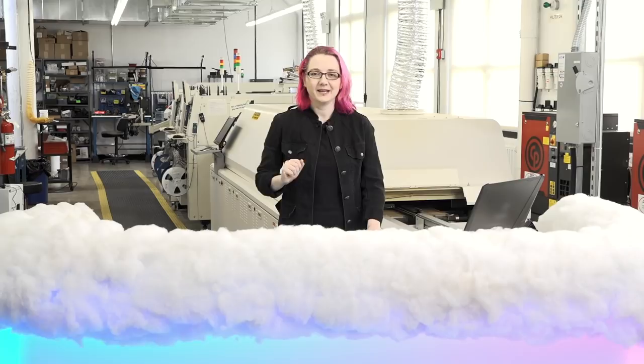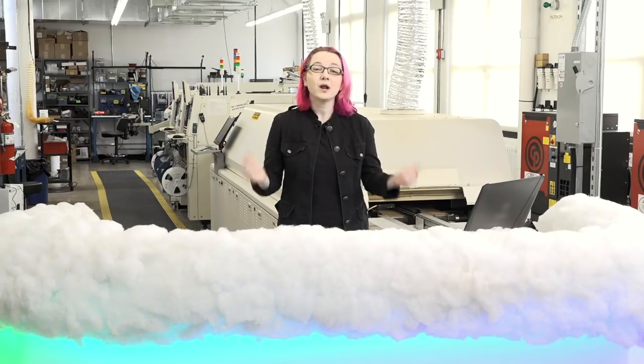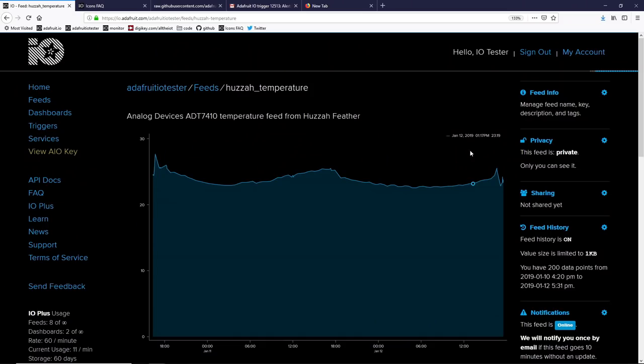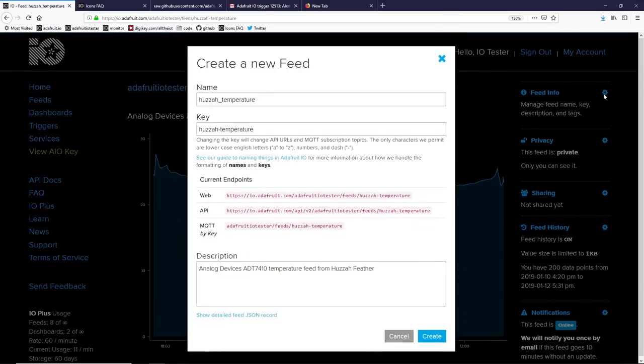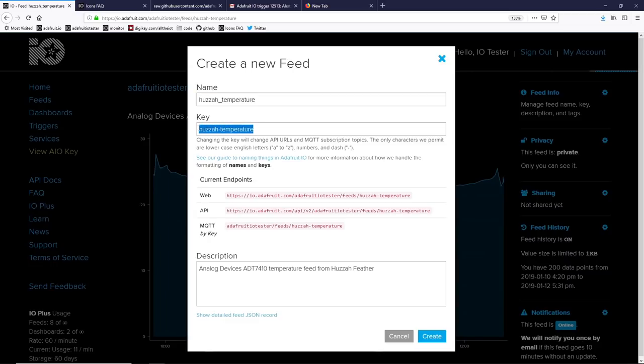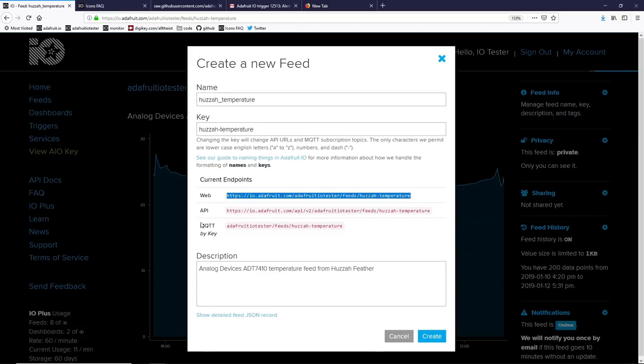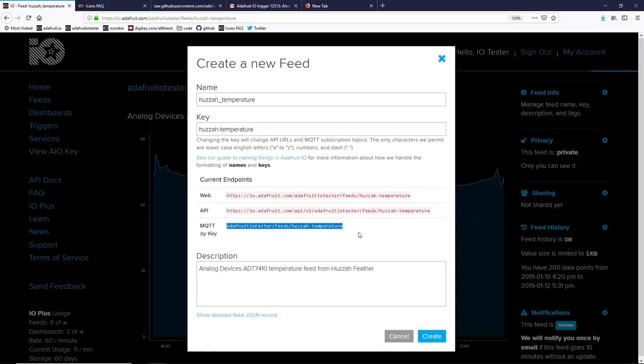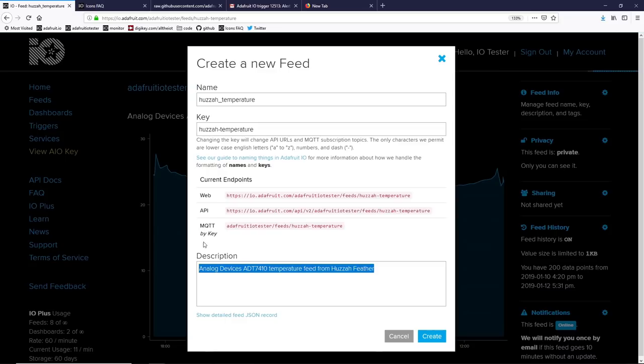Now that your feed is running, let's see what else we can do. When you select the feed, you'll have a bunch of options running down the side. Let's go to the first one, feed info. This is pretty much what you expect. You've got the human readable name and then the key. The key is what you're using with MQTT or REST, so you don't want to change this unless you want to update your code as well. You also have the quick URLs and endpoints for MQTT. This is handy, you can just copy and paste them into your code. And finally, the description. That's for you to keep track of what's going on in your feed.